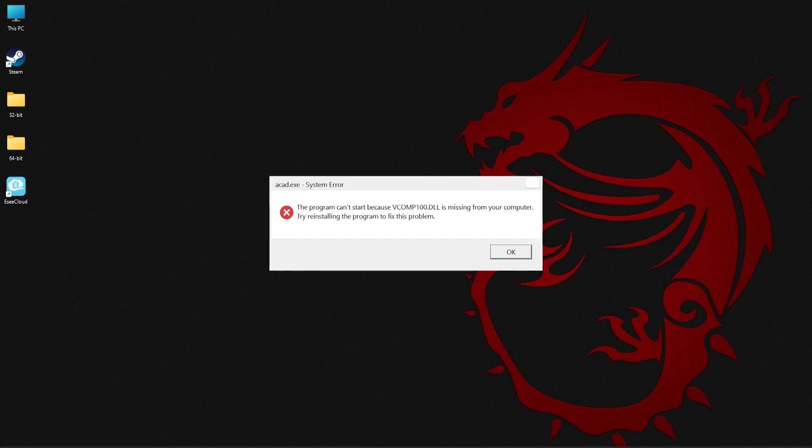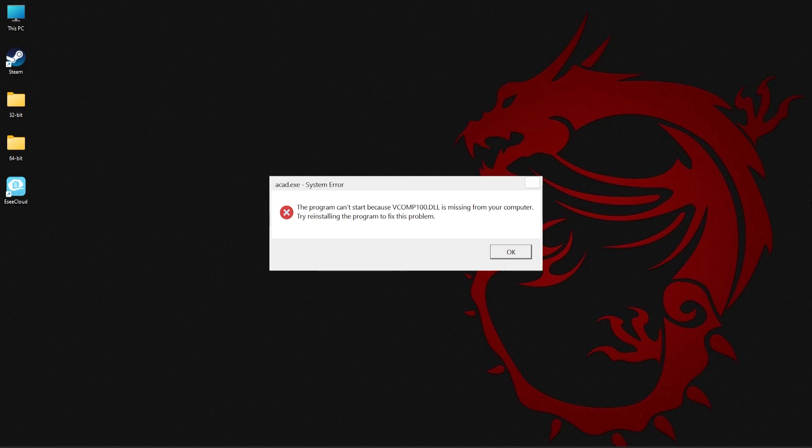Hi everyone, welcome back to System DLL Tech. In today's video, let's look at how to fix missing vcomp100.dll error.